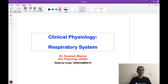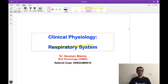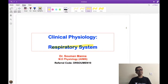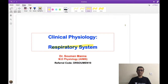Here we are going to start this respiratory system MCQ discussion. Mostly clinical-oriented MCQs will be discussed, and there will be altogether three sessions on this respiratory system. The first session is today, the second is next Friday, and the third is the Friday after that — all at 7:30 PM.